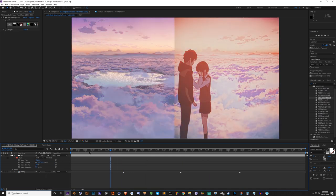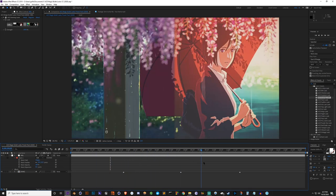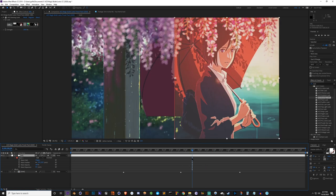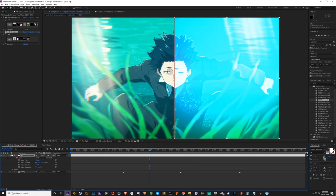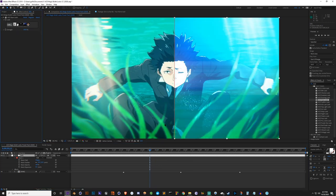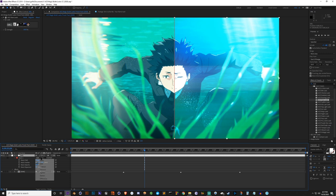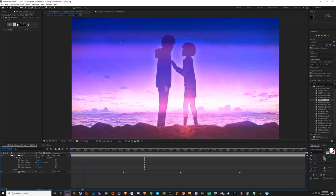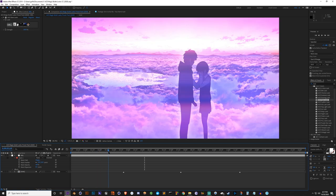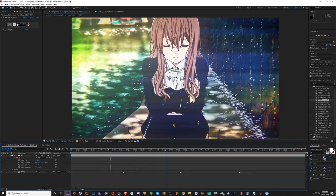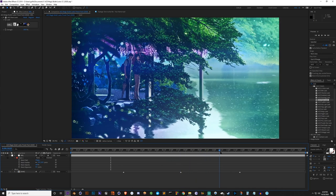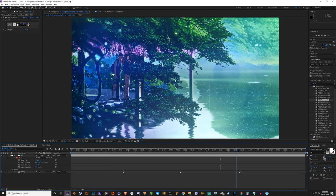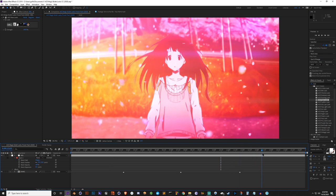Next we've got the Flare look - this one was really hard to balance because the flares only work well in certain scenes. It's really strong on some shots, but in others I think it works really well. Like I said, depending on the scene you're working on, you're going to have to adjust some of these settings if you want to use them correctly.